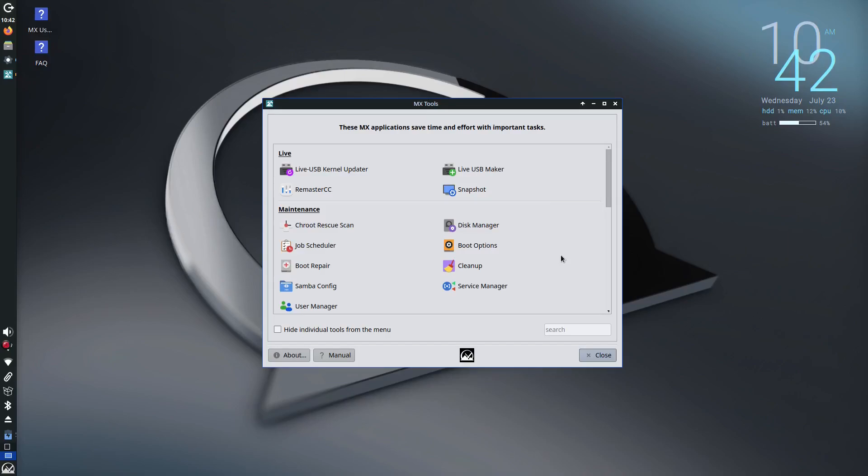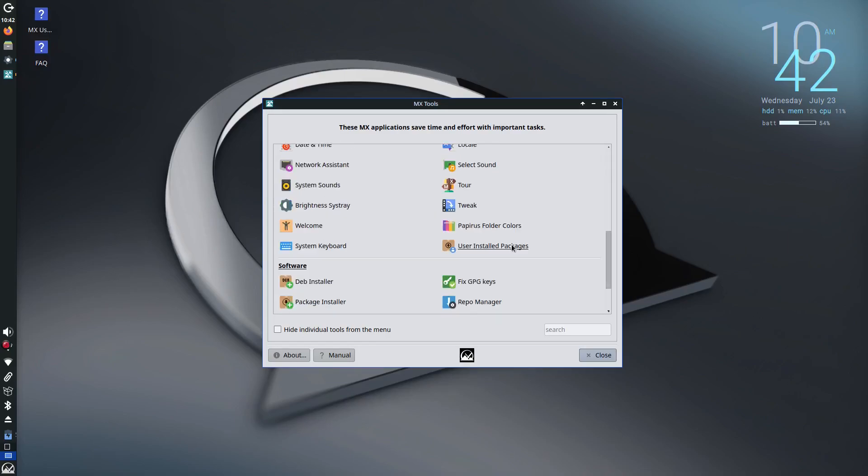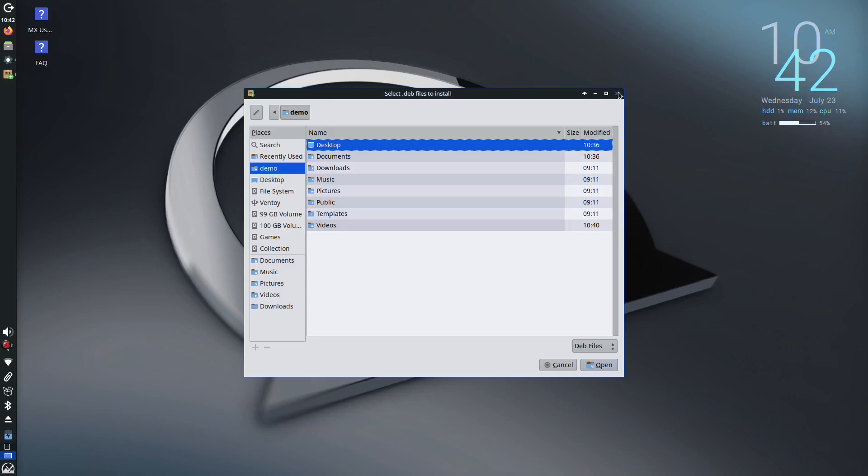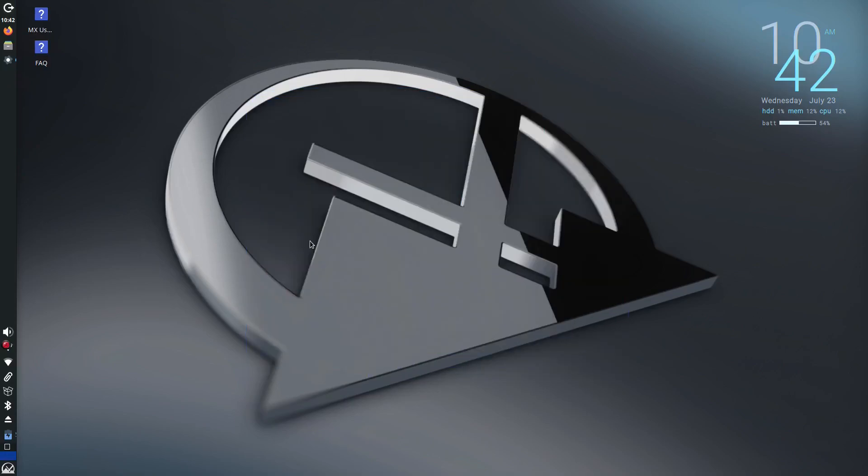These tools are a big reason why MX Linux is both beginner-friendly and a power user's dream.